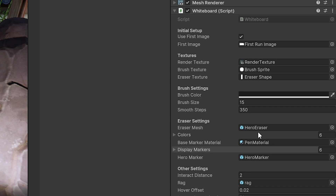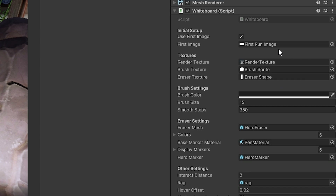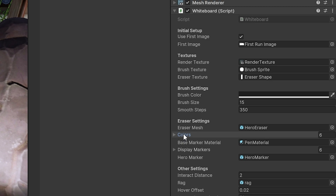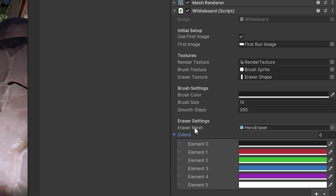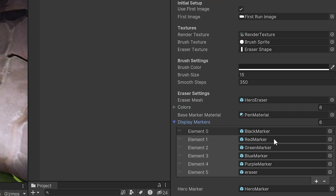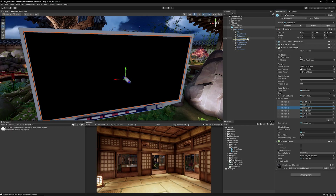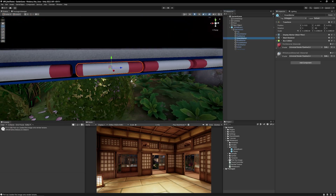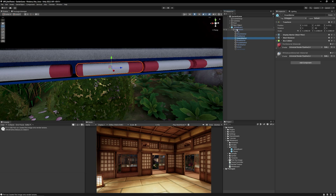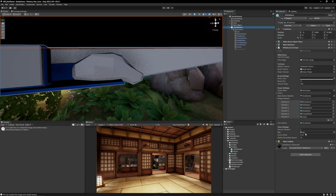You can take a look at the whiteboard itself - it's set up with a picture that's going to appear for the first time. It uses a render texture and some sprites for the brushes and erasers. You can set the brush size and settings, set which colors you expect to have, and any of the markers which are going to be on screen. Selecting one of them you can see these are the markers that make up the actual objects on screen, and there's an interaction distance, a rag which resets the whole board, and hover and marker smoothing sensitivities.